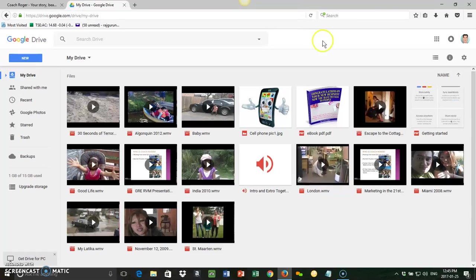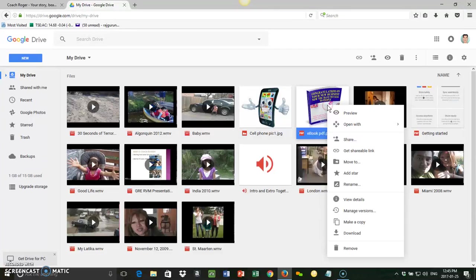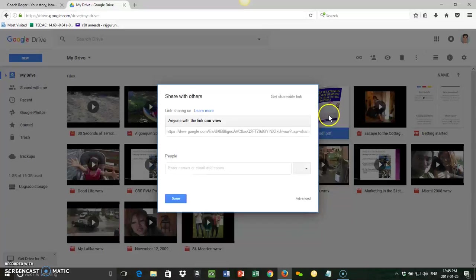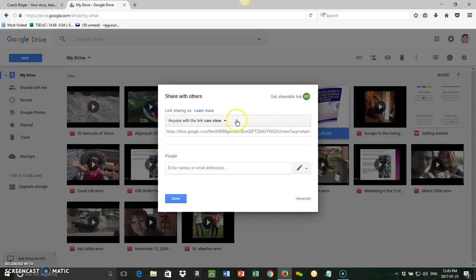You go to your Google Drive. I have an ebook, so this is how easy it is: I right-click on that, I hit Share. Once you hit Share on your PDF—my ebook is a PDF—you're gonna get this link here.